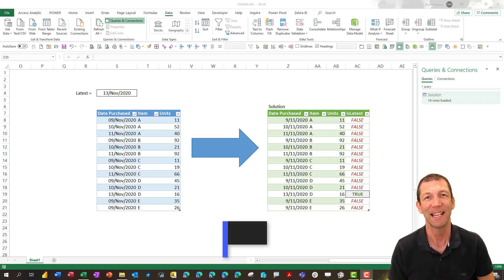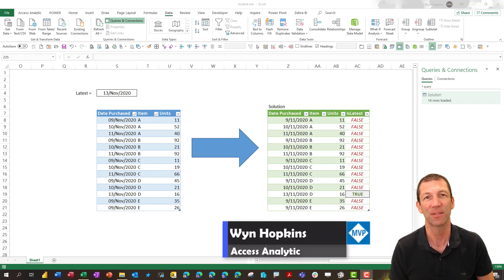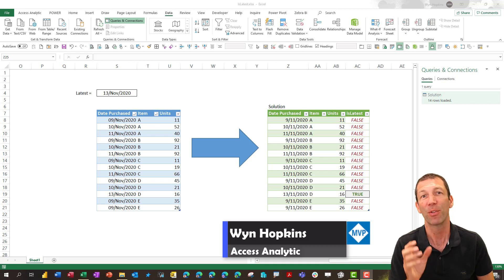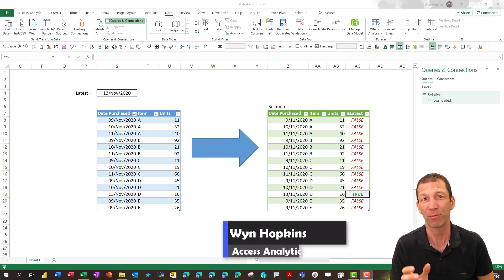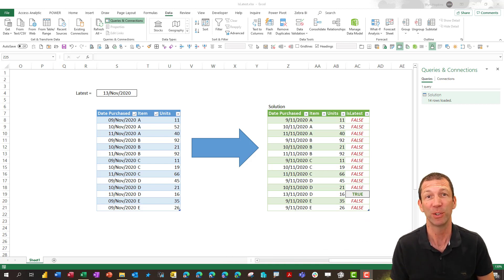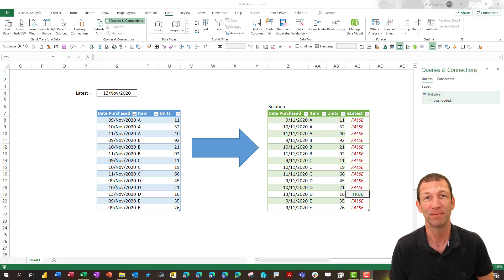How to add an Is Latest flag to Power Query and the thought process I went through to come up with the solution. Let's go.